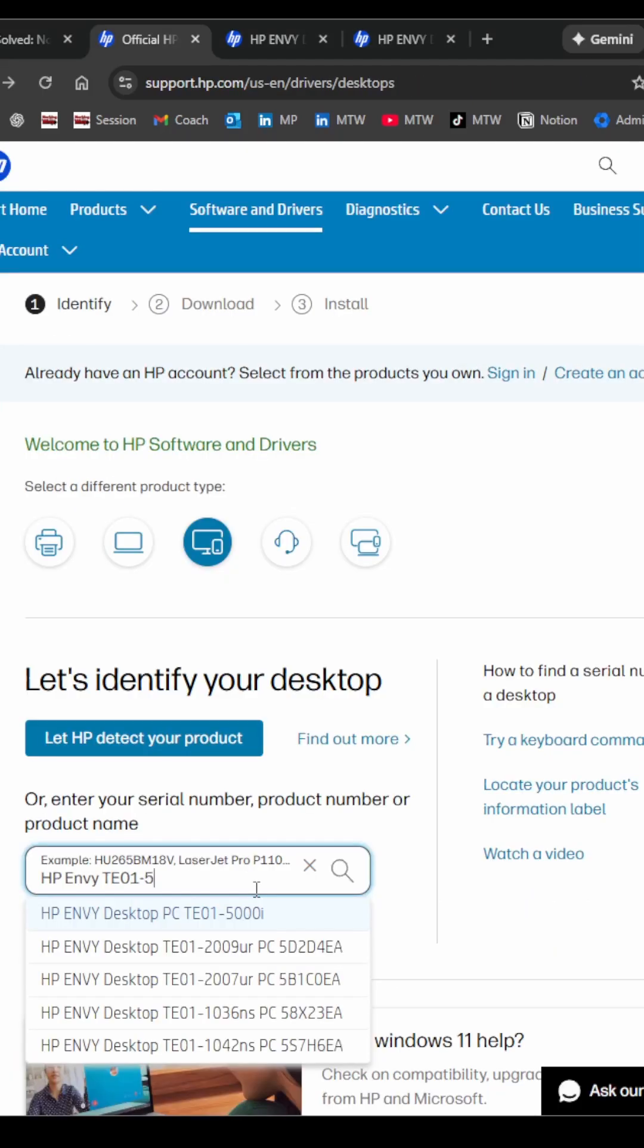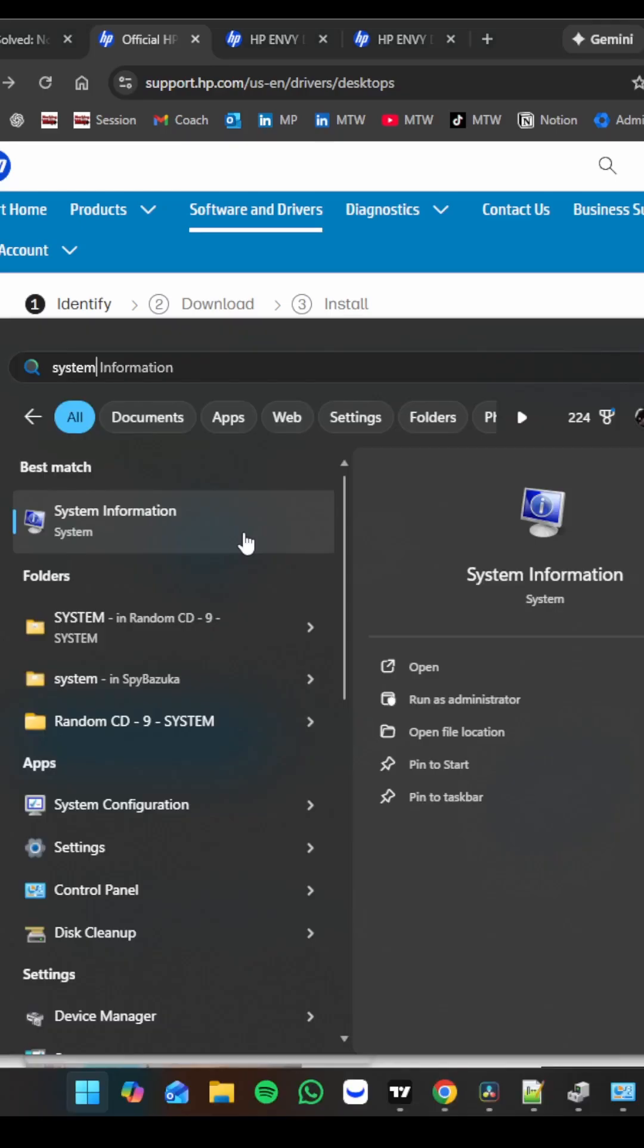So the first thing you want to do is go to the HP support website. Go ahead and Google it, look at software and drivers, and go ahead and type in your computer model. If you're not sure what it is, you can hit the Windows button on your keyboard and type in system information.